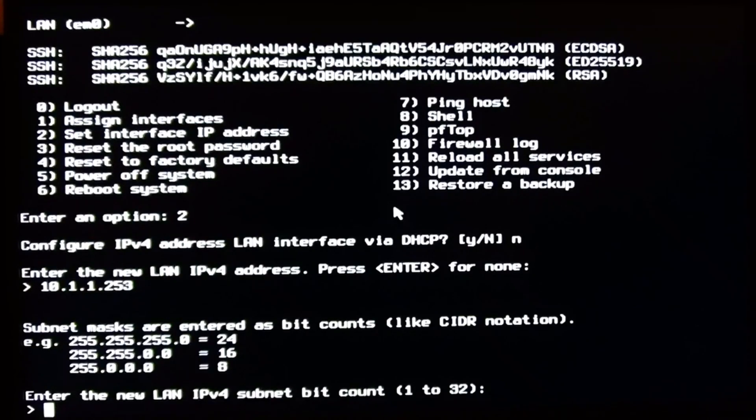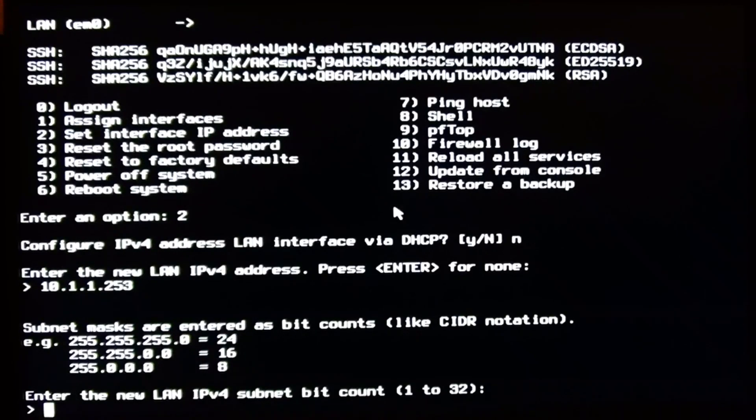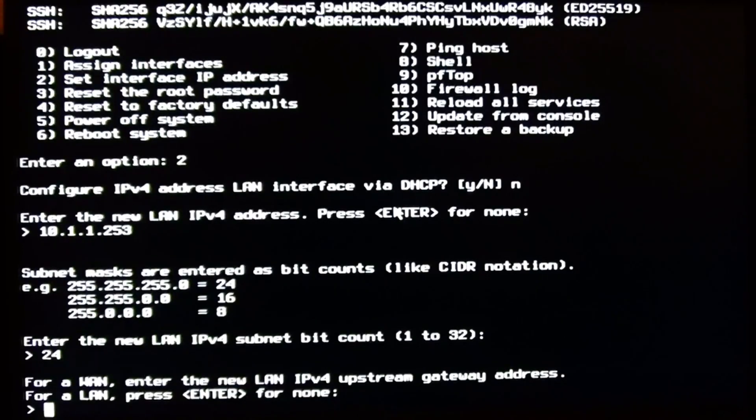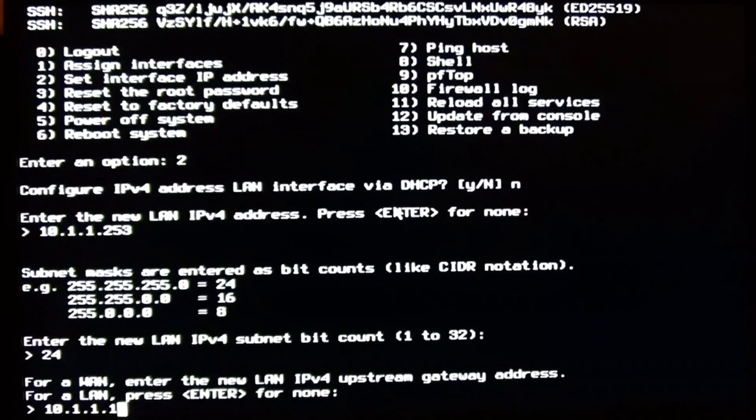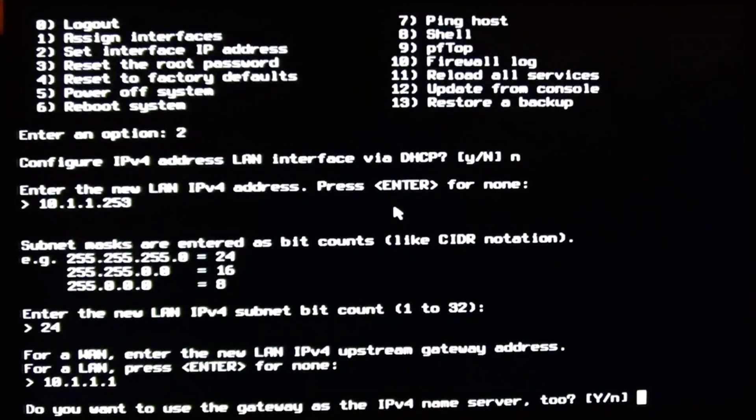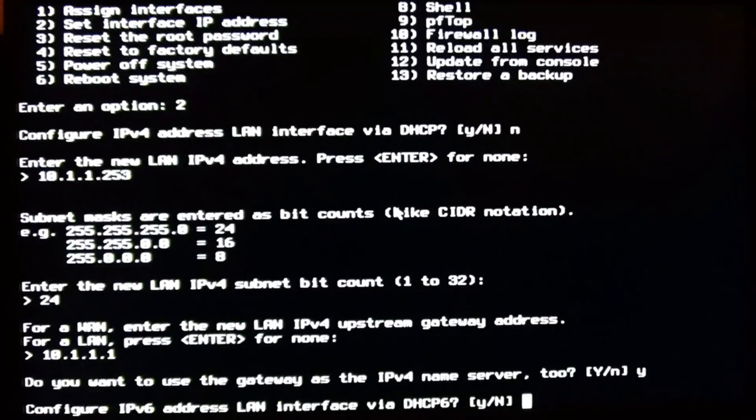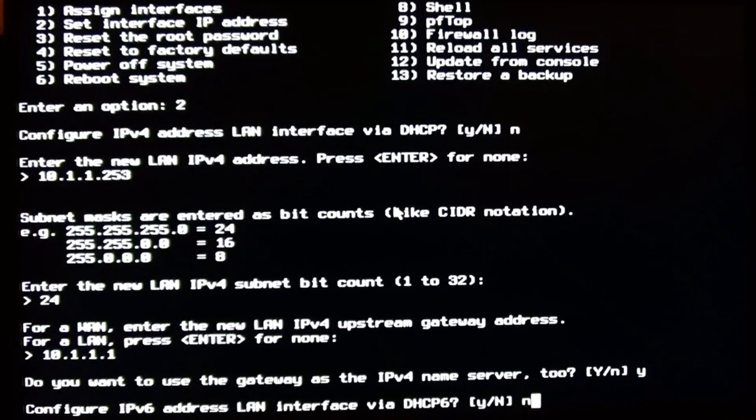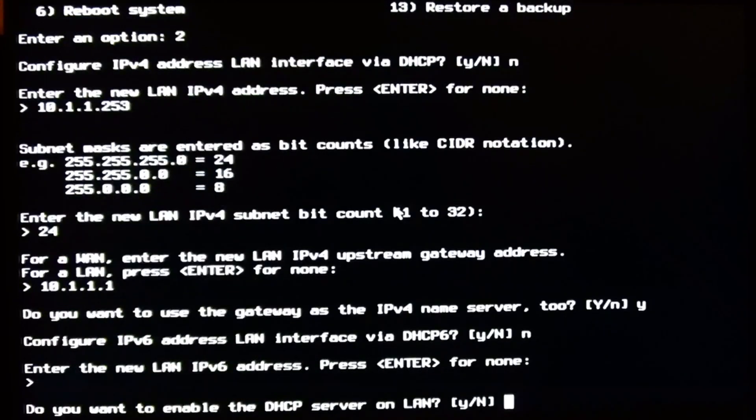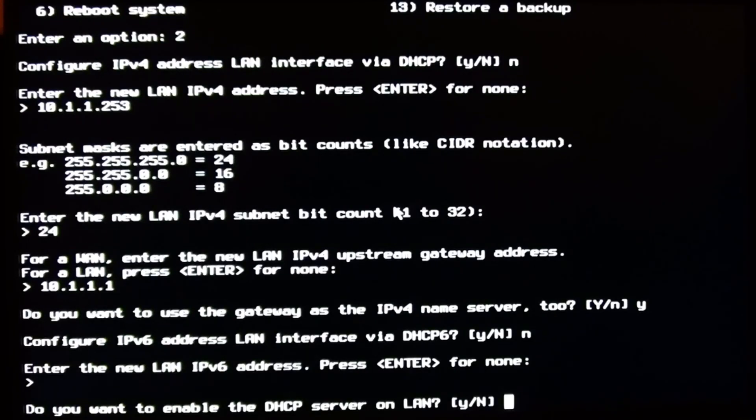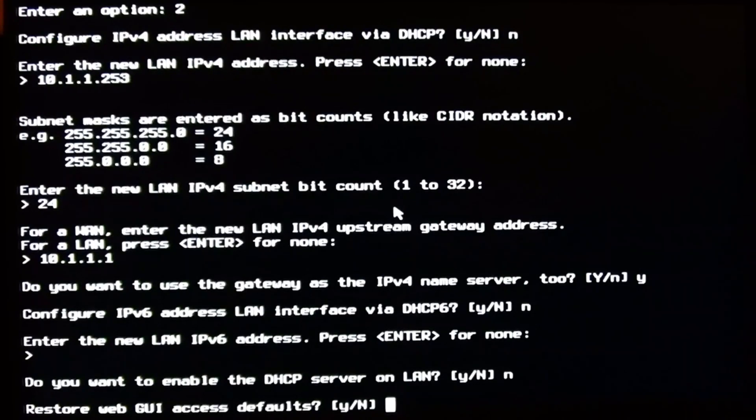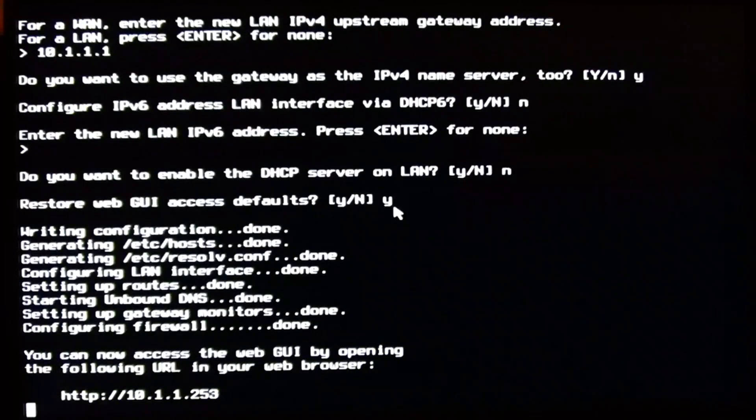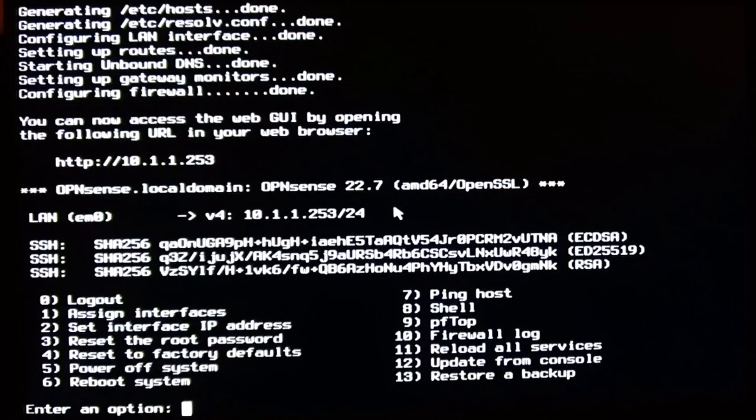And of course I will use a 24 netmask as I've always done. I'll set up my FRITZ!Box as upstream gateway 10.1.1.1. And I will also use it as nameserver. I won't configure IPv6 now. By pressing enter without entering anything I disable IPv6. I don't want DHCP server. And now I have 10.1.1.253 as an IP address.